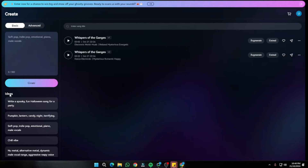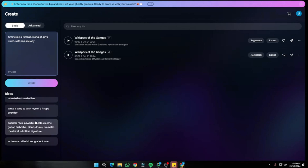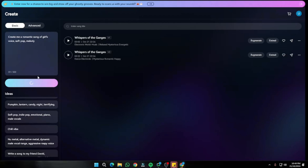If you're not familiar with any of the categories, you can get ideas from Mureka AI as well. It's basically a prompt box — you type the details of the song you're looking for. For example, I'll provide a prompt: 'Create me a romantic song with a girl's voice,' with categories soft pop and melody separated by commas. Then simply click Create.